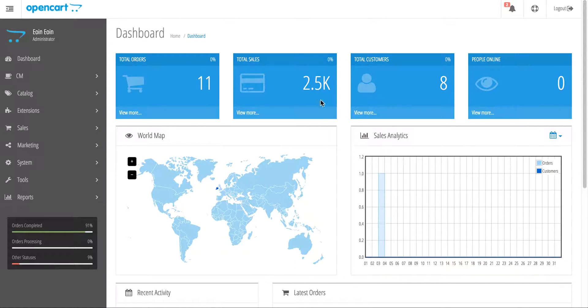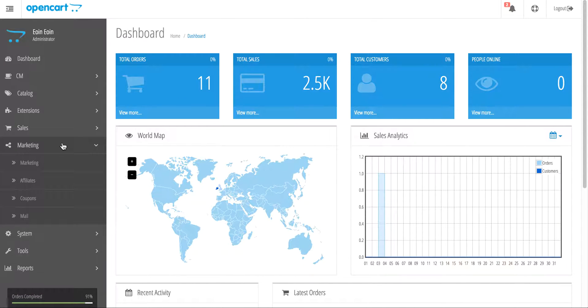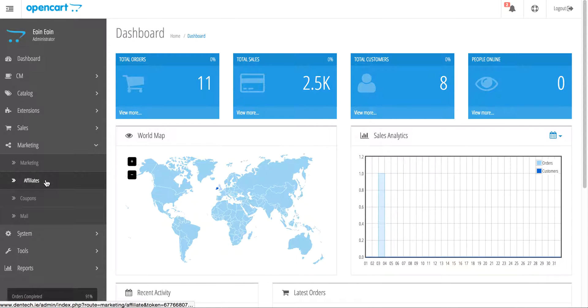I'm going to start by going into the dashboard. You want to go to the Marketing tab on the left-hand side and choose Coupons.